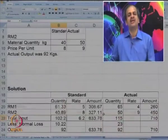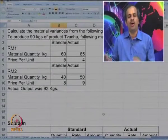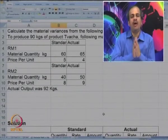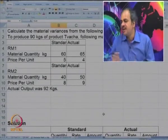This was a problem on the further subdividing of material variances. Let us discuss one more problem on material variances so that the concept of yield and mix becomes more clear.